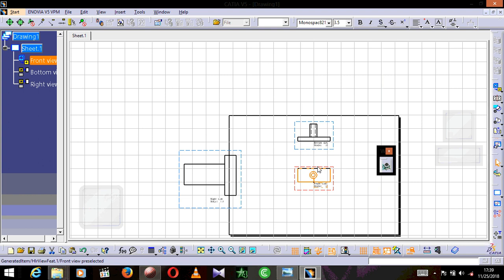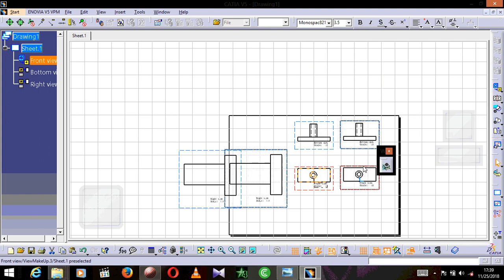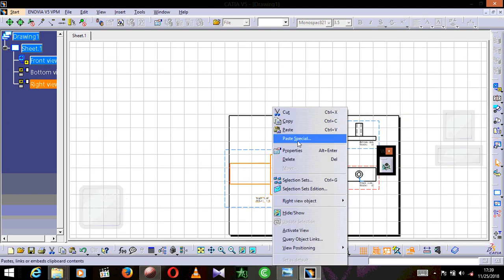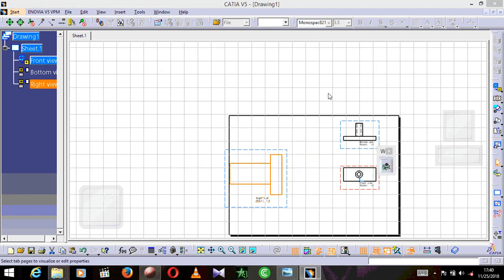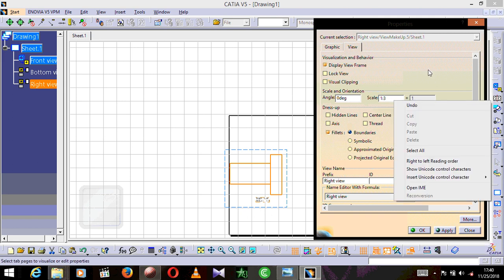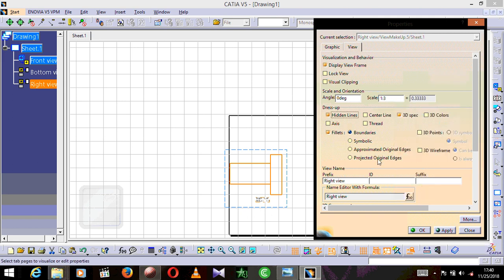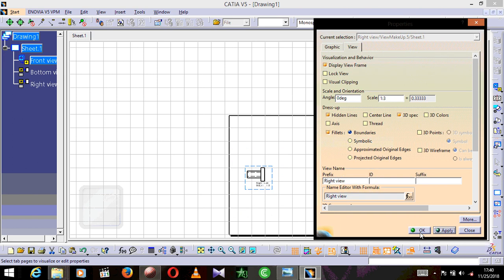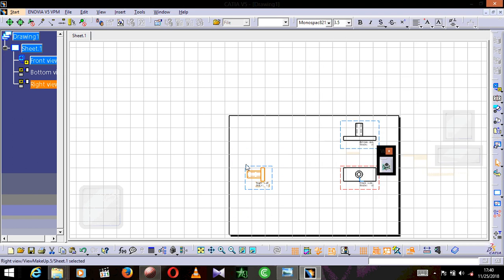I'm going to do the same thing for the remaining views — right-click, Properties, set scale to 3, enable hidden lines, and press OK for each one.